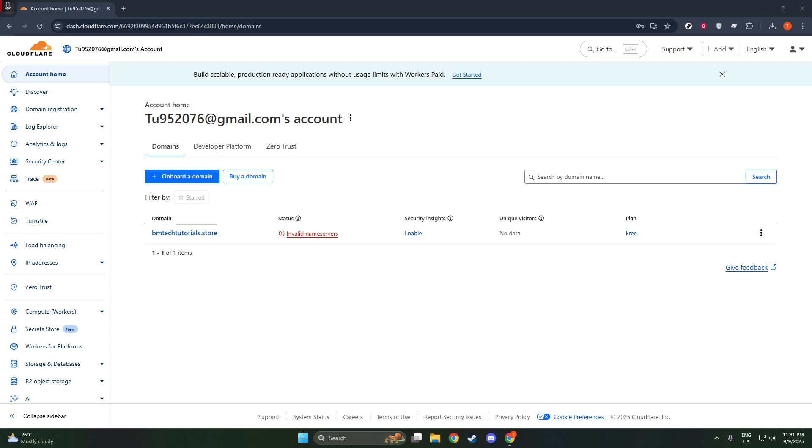First, you need to sign up and create a Pages project. Start by logging into your Cloudflare account. If you don't have an account, setting one up is straightforward. Just head to the Cloudflare website and follow the instructions to create an account. Once you're logged in, navigate to the Workers and Pages section in the dashboard.